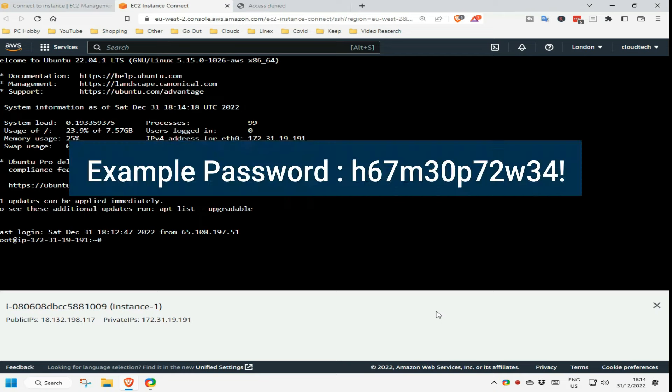It is therefore more important than ever your password is long, ideally 12 characters or more, complex, not found in a dictionary, and definitely not something like a pets or your child's name, that can be found for example, on your Facebook page.